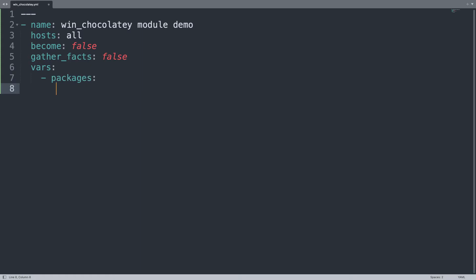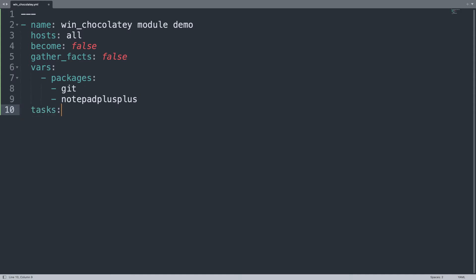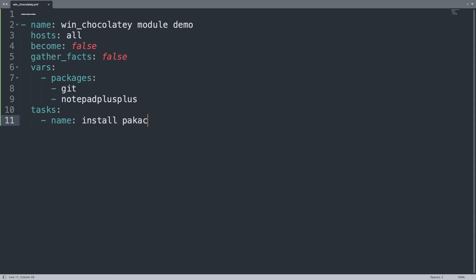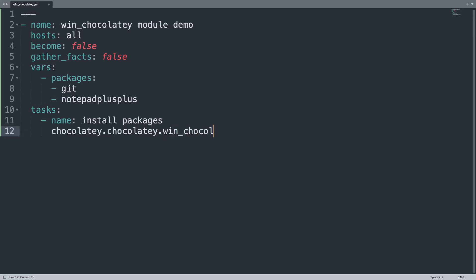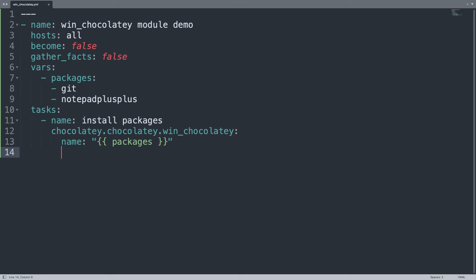Let me specify one variable called packages and insert a list of packages. For example, I'm going to install git, the source repository manager, and notepad_plus_plus — you can notice that plus plus is written as a word, not the symbol. On the task side we have one task named install packages, using the full collection name chocolatey.chocolatey.win_chocolatey, with the name parameter assigned the packages variable and state set to present.